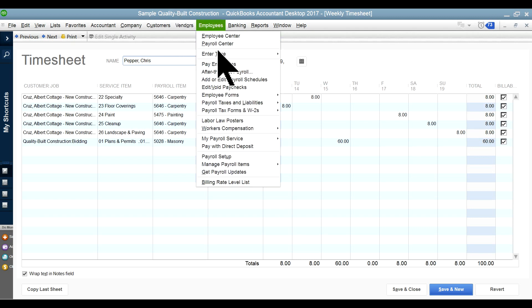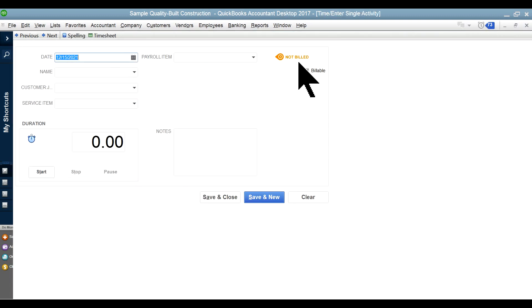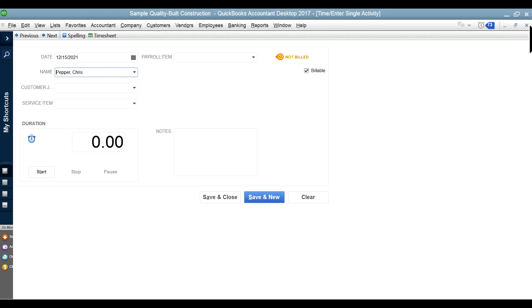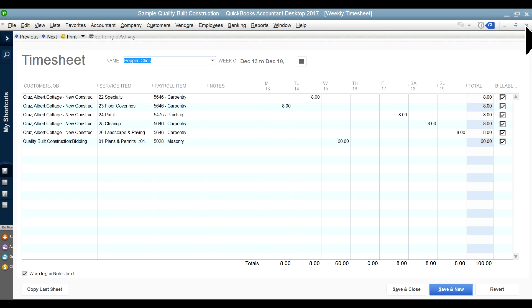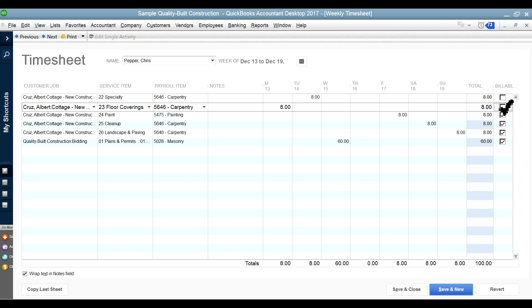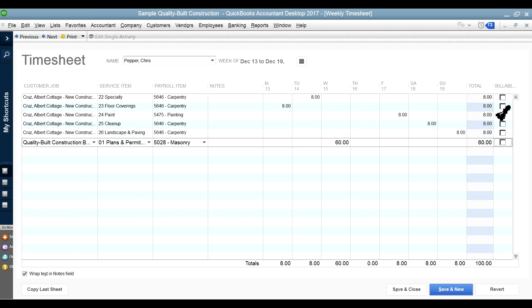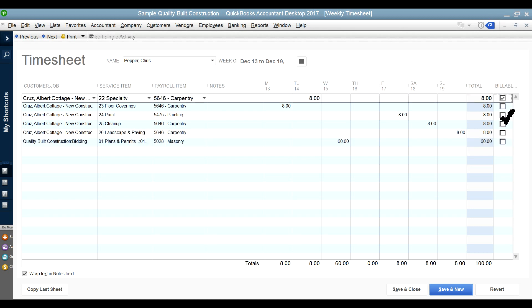For single time activity, select the name, then select how much time and the rate, and then you can bill your customers. If you want to bill the customer, just check the 'Billable' box. If it's a fixed price contract versus a cost-plus contract, that's a different situation. If it's cost-plus, the time is directly billable based on the hours plus a markup or profit. If it's a fixed price, you don't need to select the billable option — you just need to track all the labor hours.